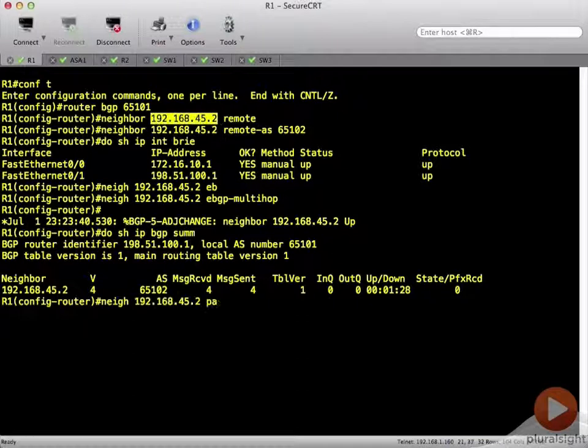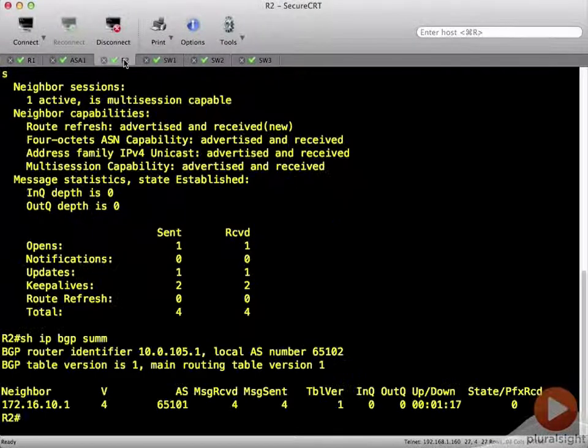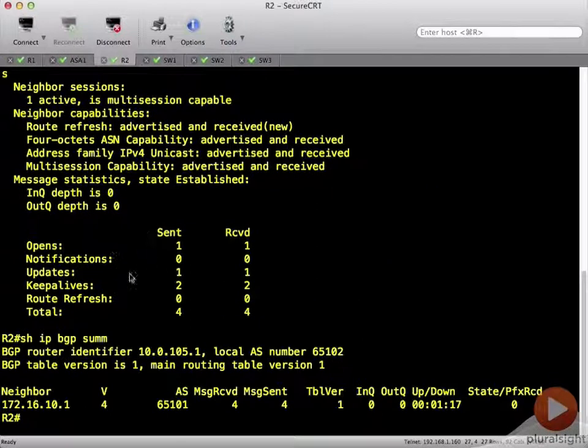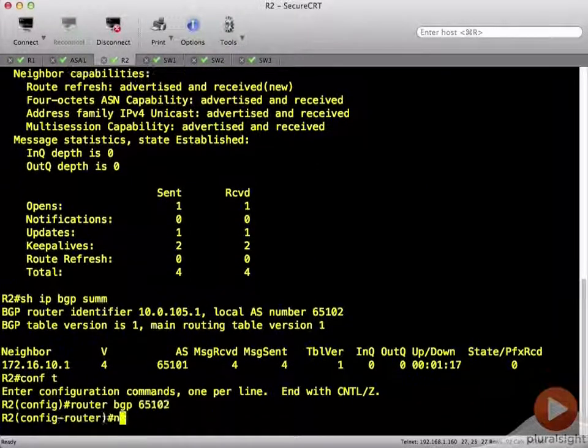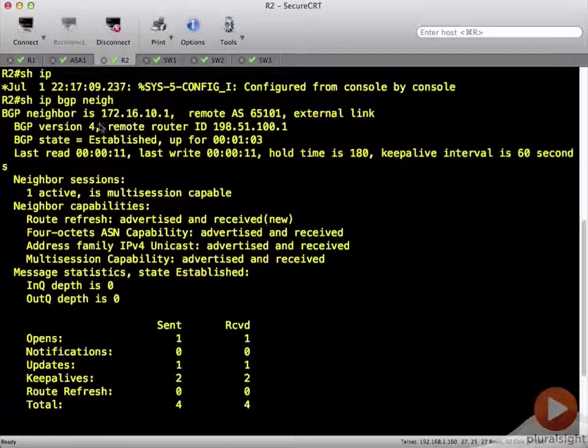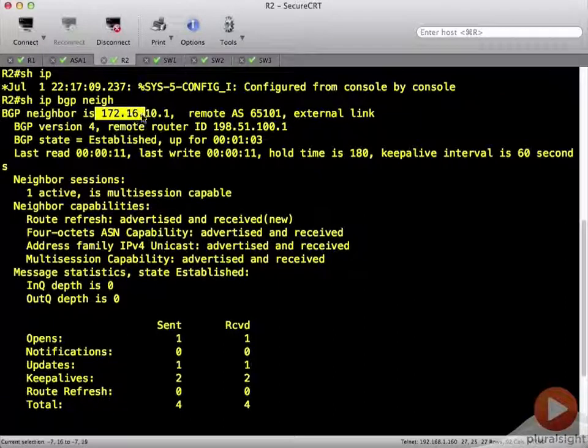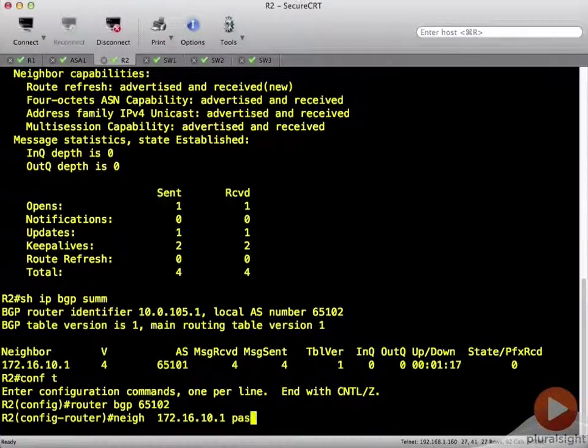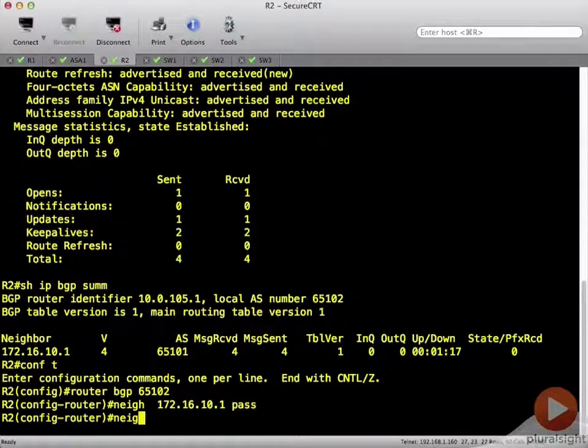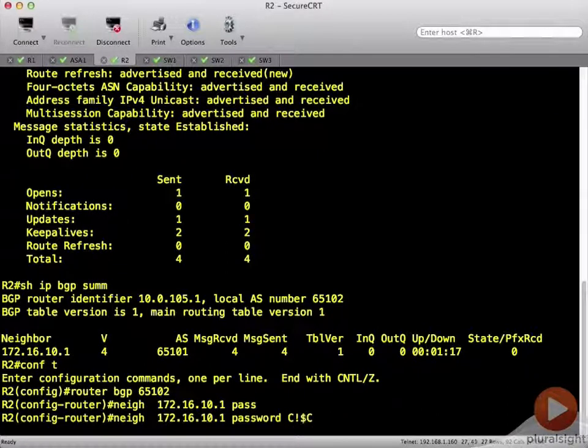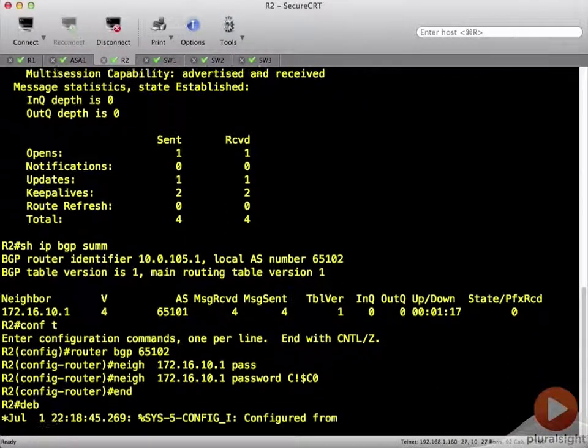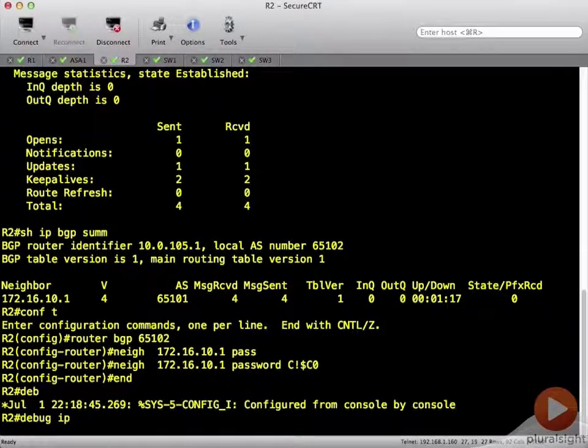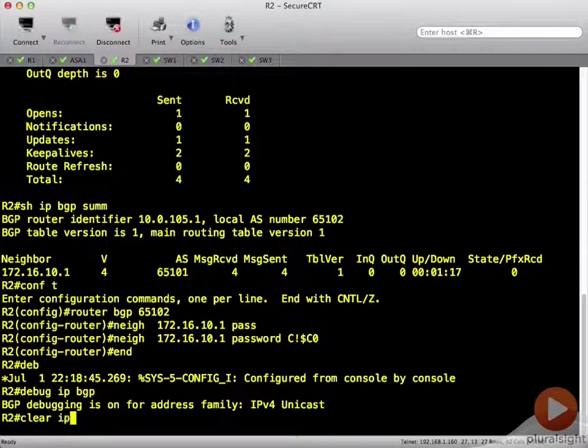So let's add our neighbor statement. There we go. We need to add that over here on R2. Grab his address. Put in the password. And debug BGP. Clear the neighbor.